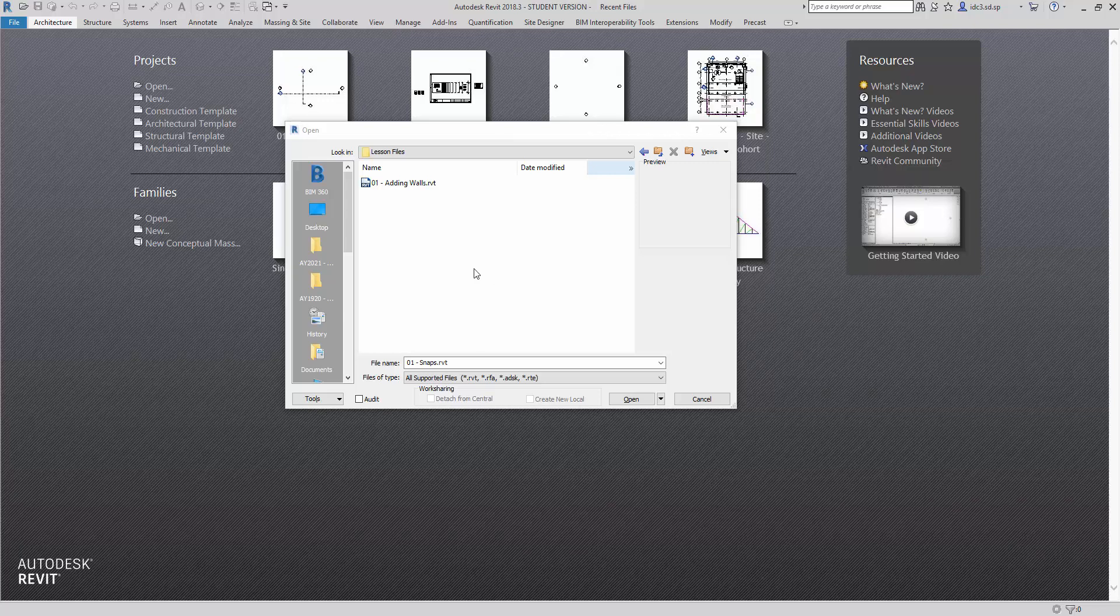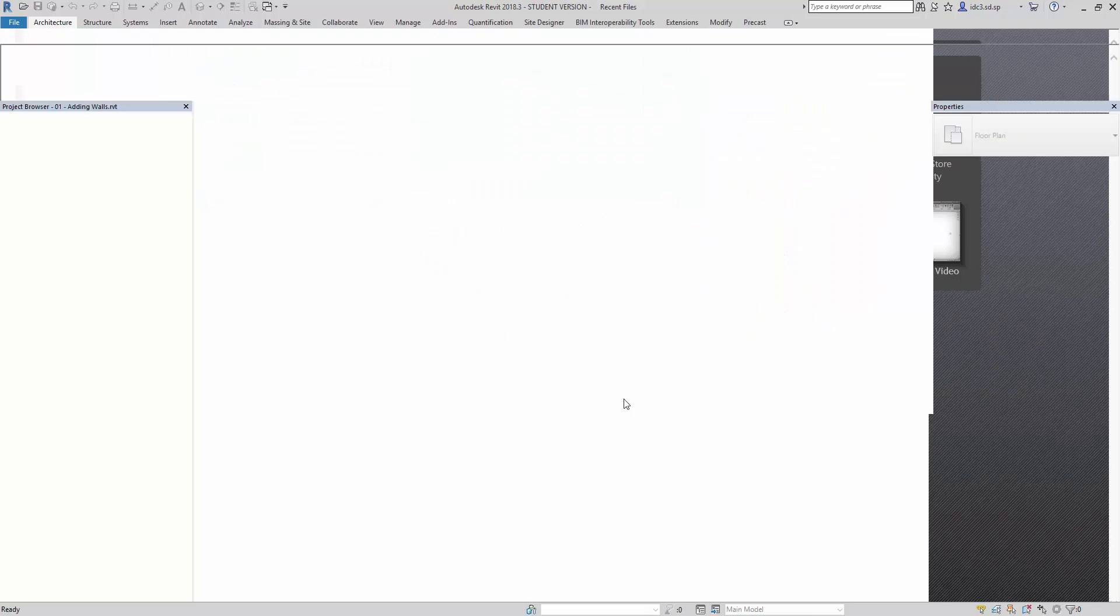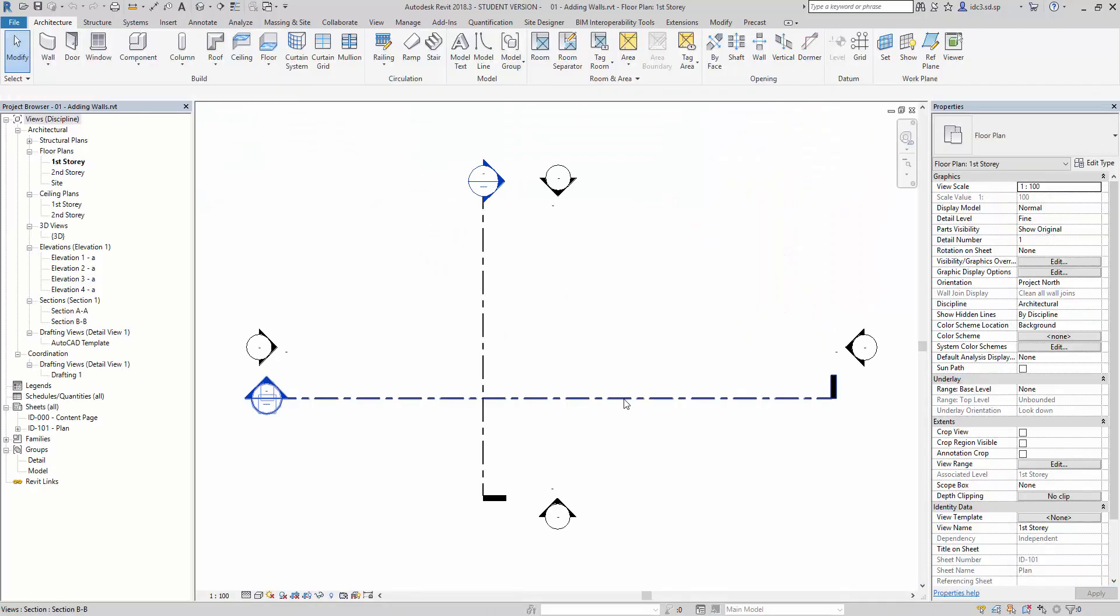Let's start by opening up the 01-adding-walls.rvt file and we're going to start this exercise with adding walls. Walls are perhaps the most basic component of any building project. Certainly, they are one of the first objects that you will want to master when you are learning Revit.